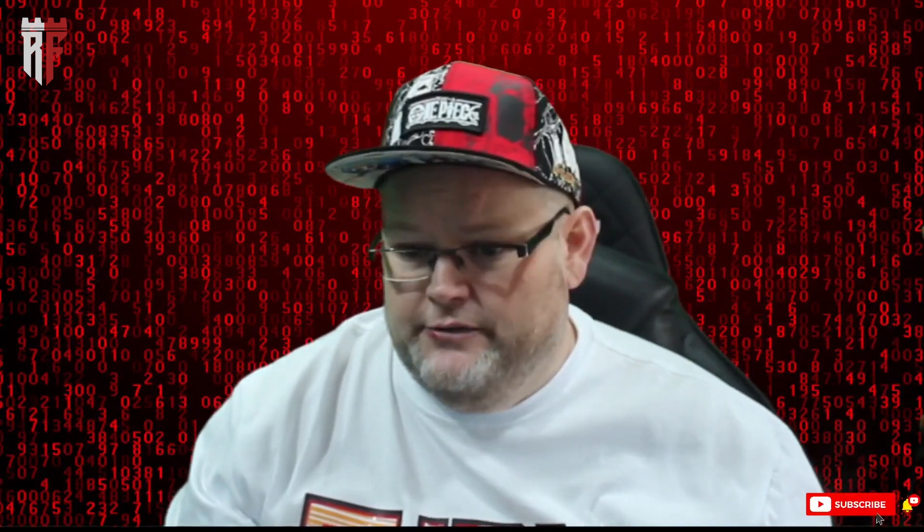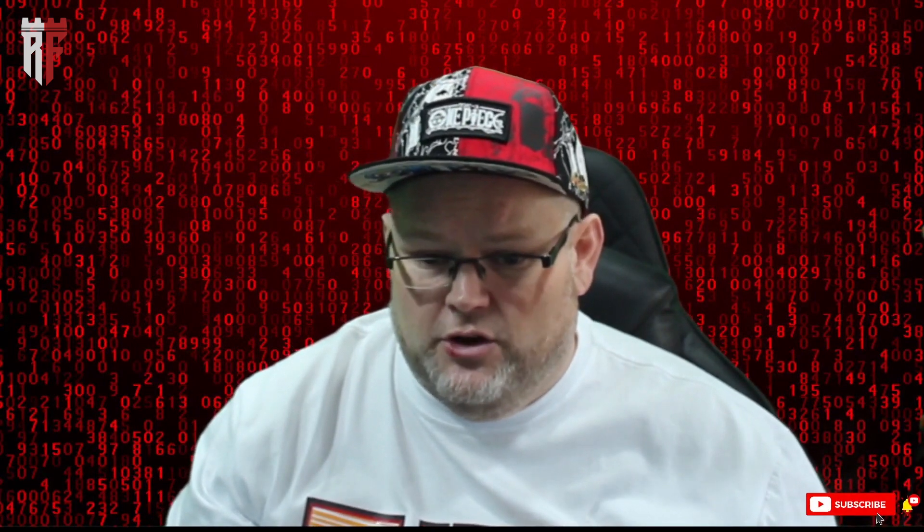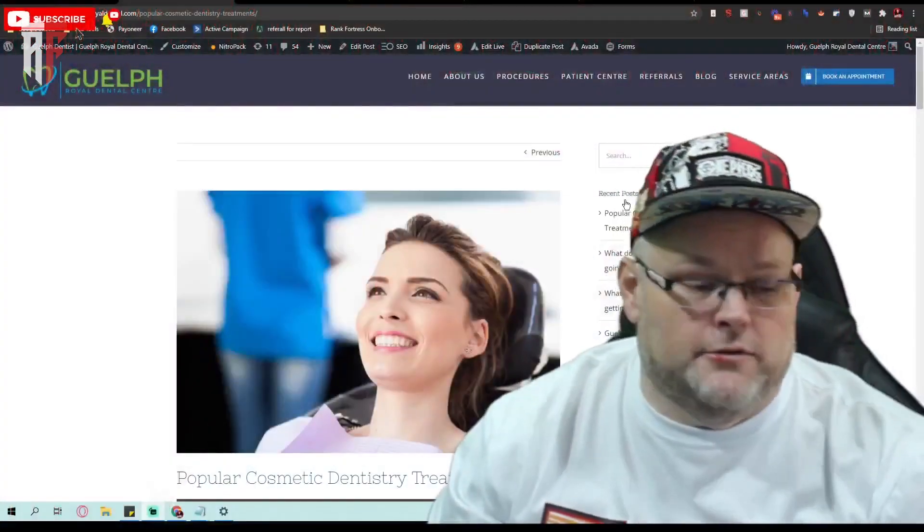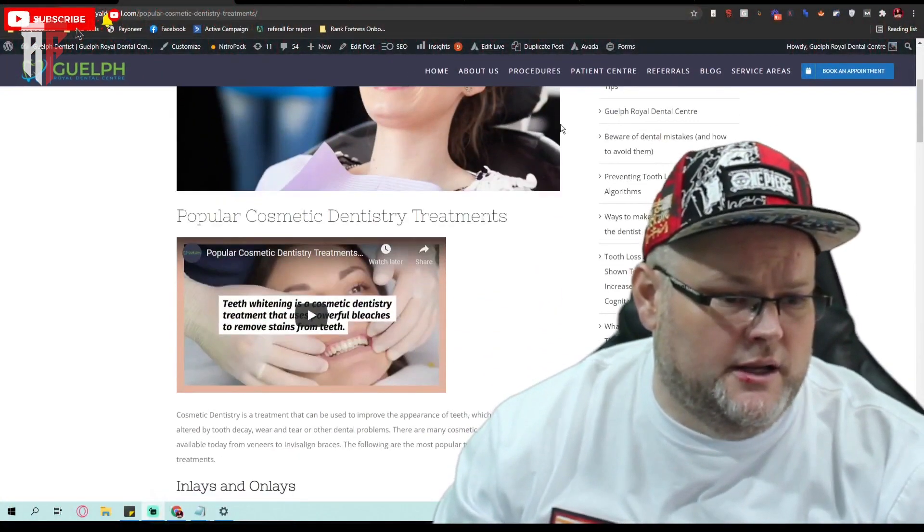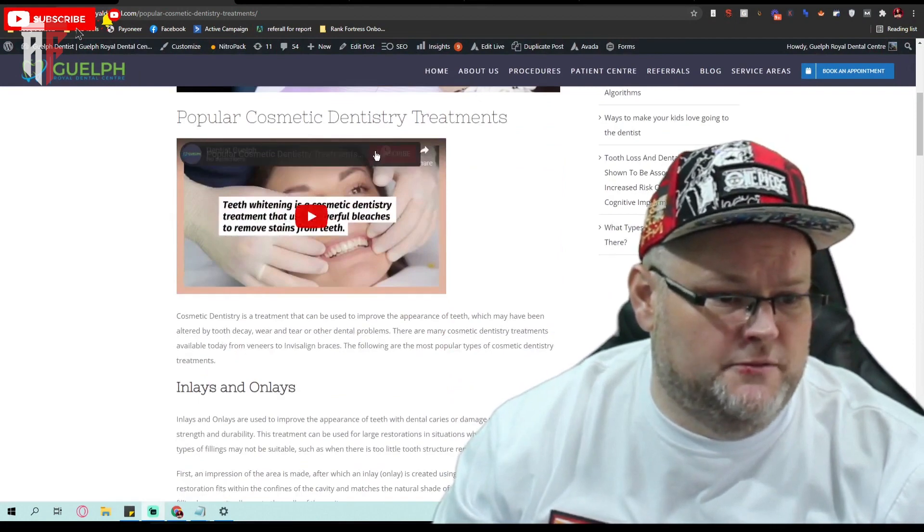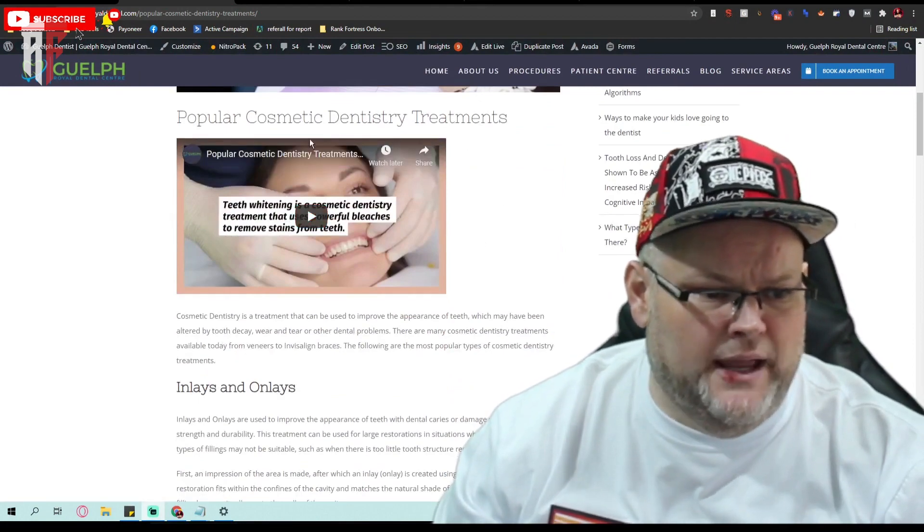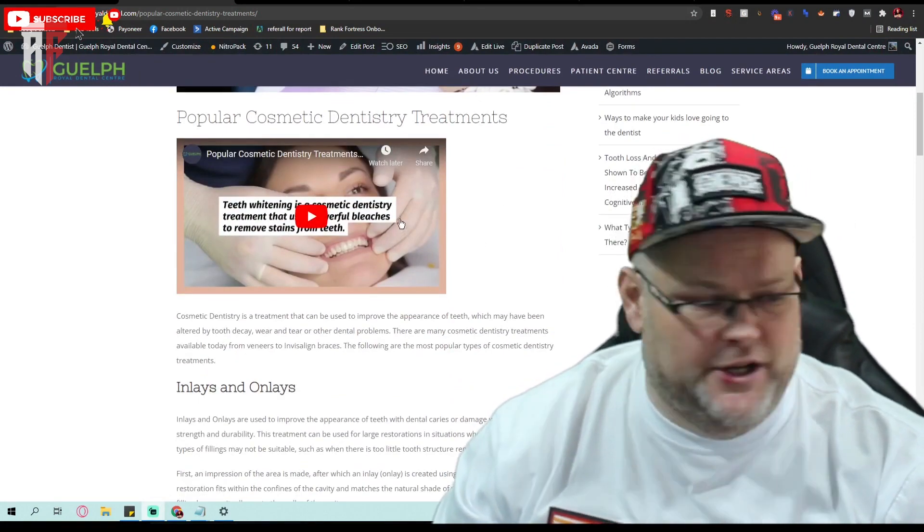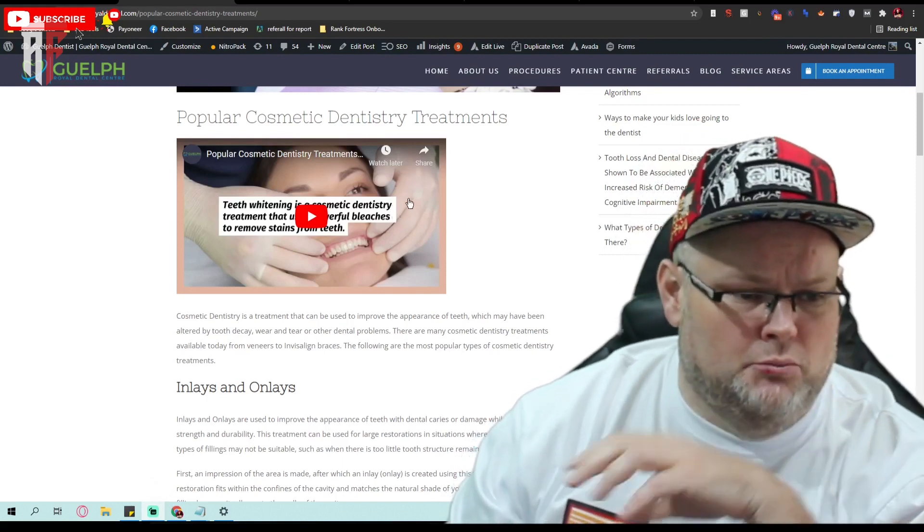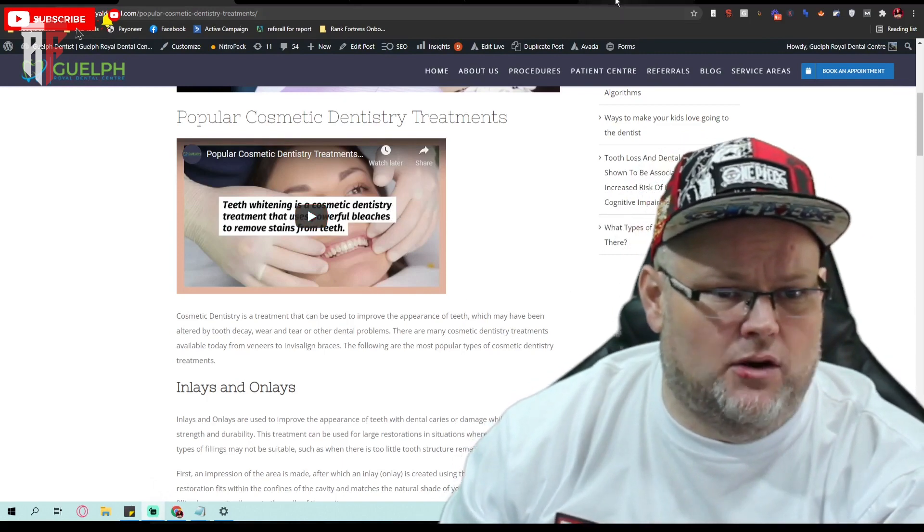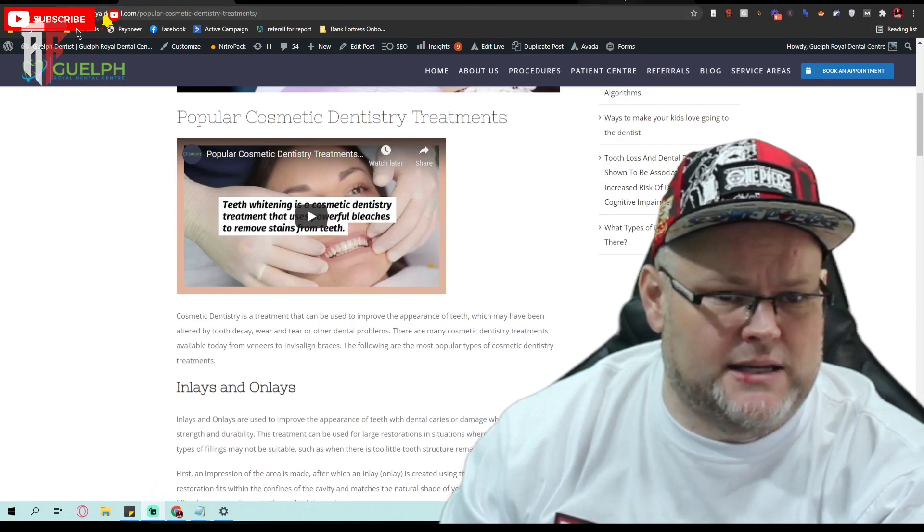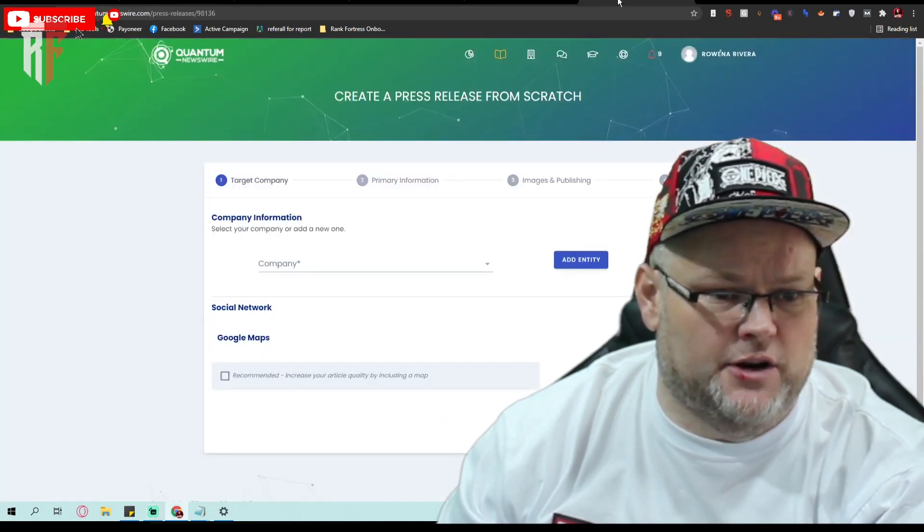In an earlier video on part one you saw me make the blog post for this website right here. In part two we made the YouTube video, and now we've embedded the YouTube video. Part three is taking the same press release now and using this blog as a press release. So we're going to get started with that.